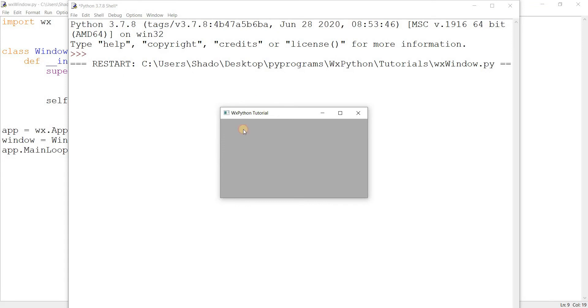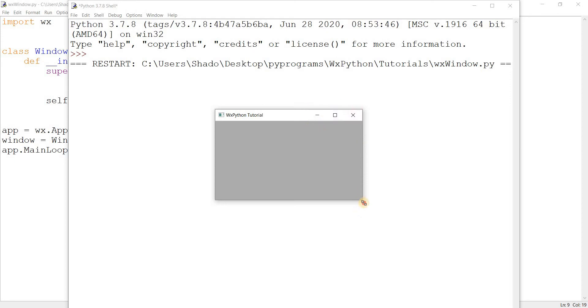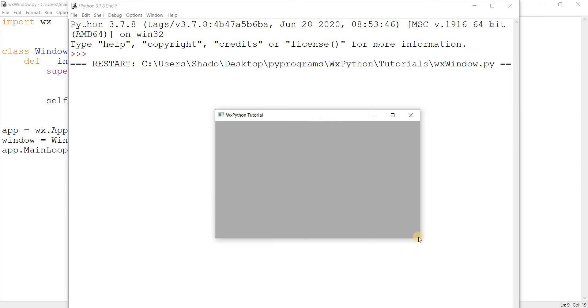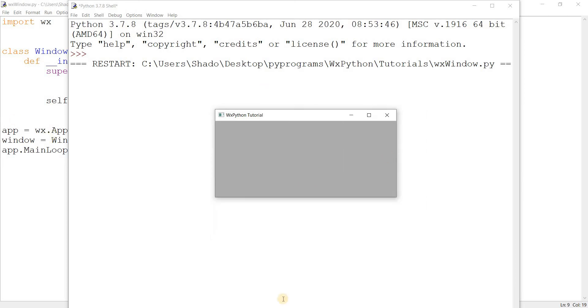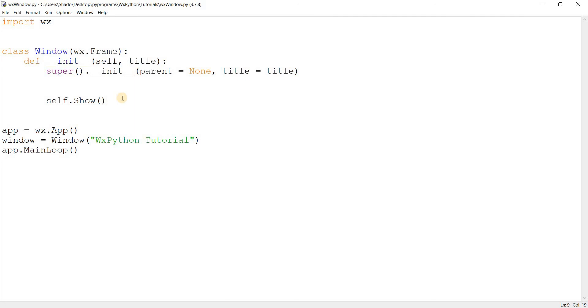Here we go. Here's our WX Python window. We can see WX Python Tutorial written up there. We can see some basic stuff like minimize, maximize, and close. We can also resize it. It looks pretty cool. So there's a few things I want to discuss now. A few functions and a few parameters that I want to discuss.